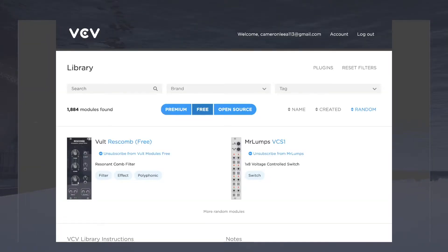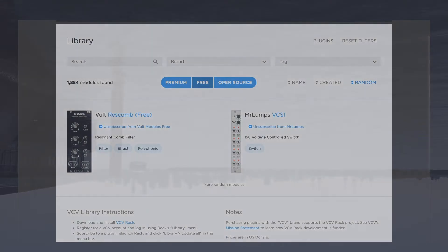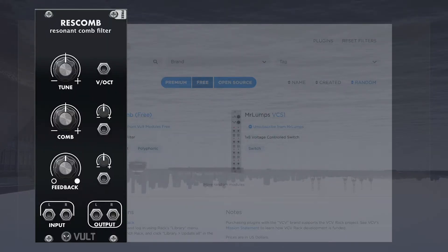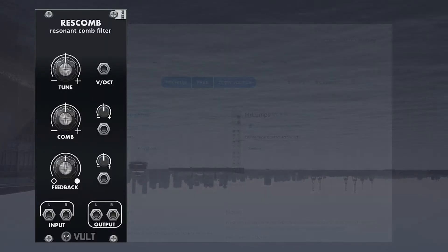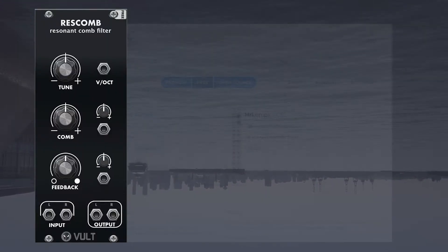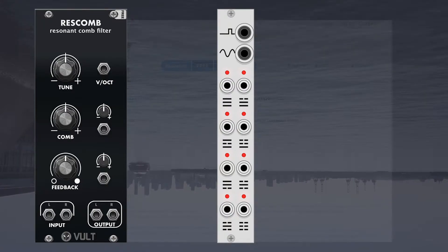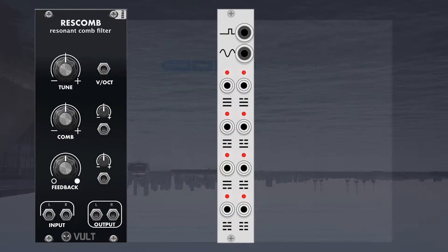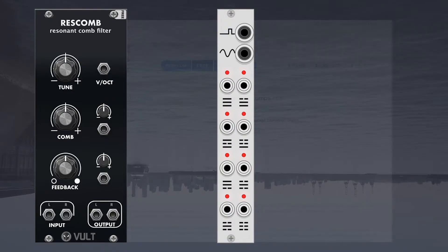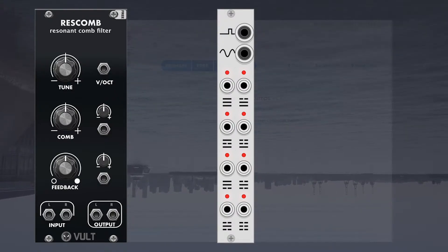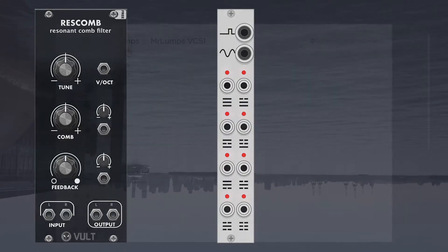Alright, so we have Volt Rescomb, it's a Resonant Comb Filter, and a 1x8 Voltage Controlled Switch. I think I know what a Resonant Comb Filter does, but a 1x8 Voltage Controlled Switch, what is this?